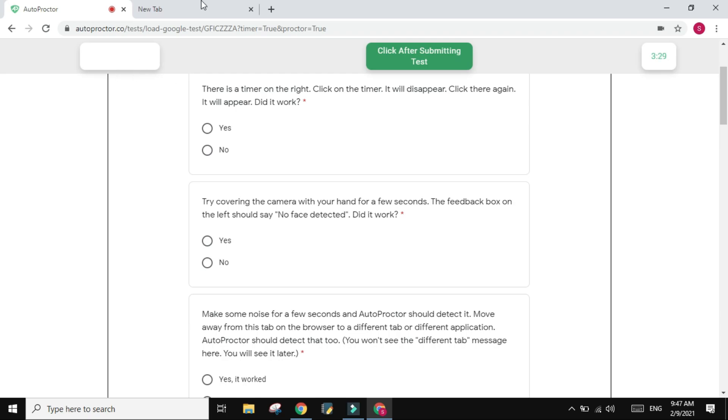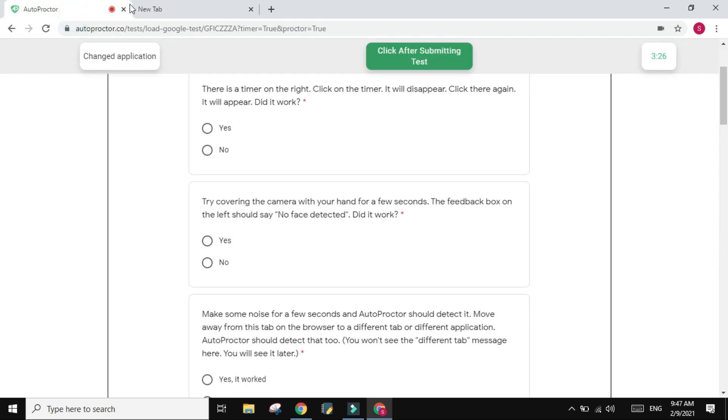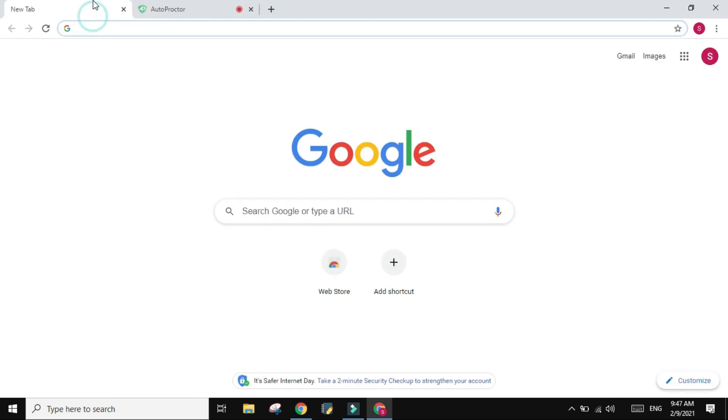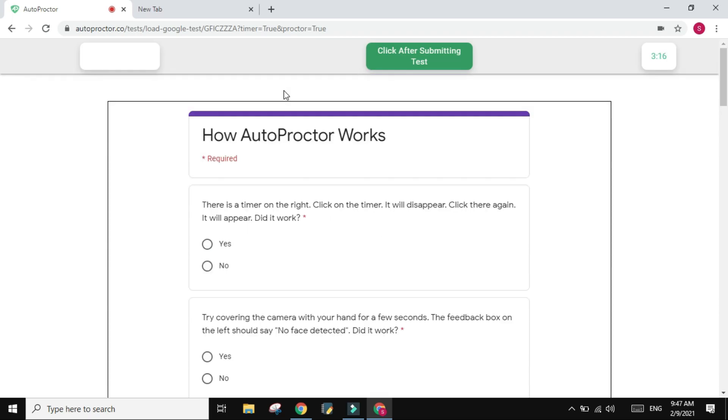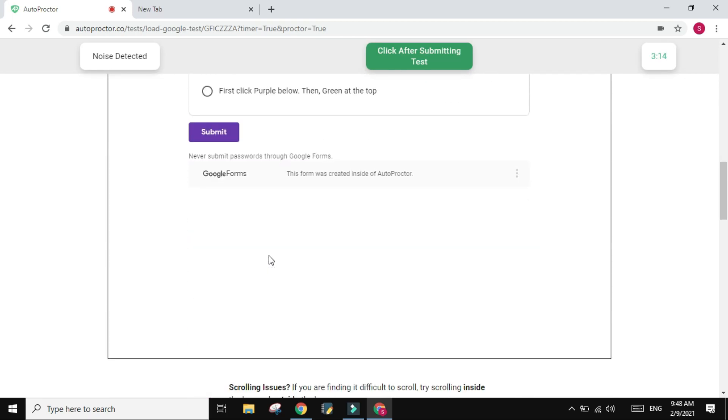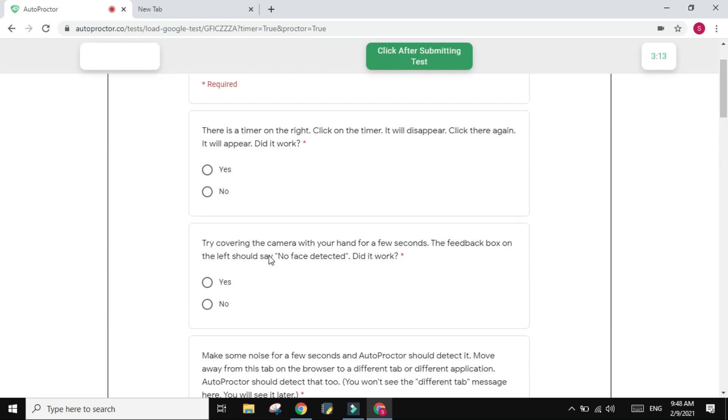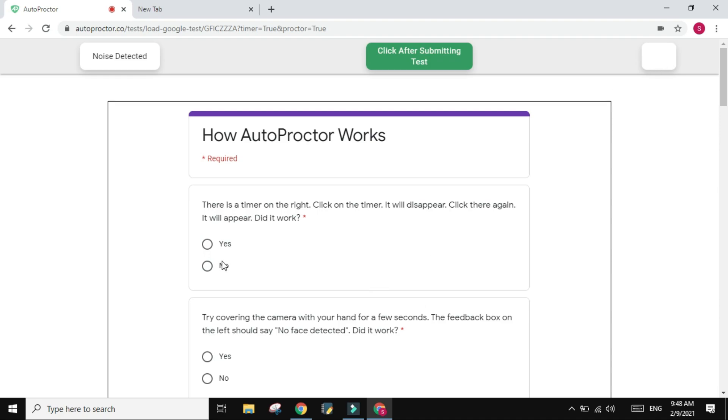So it's saying, for example, there is noise detected. And if I go to another tab and then come back, it will actually detect that you have went to another tab or went to another - you see, change the application. So make sure you don't do that during the exam. Once you open it, you just answer the questions that you see.